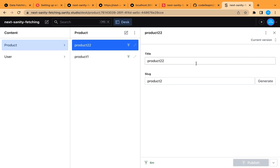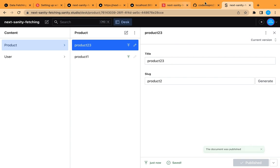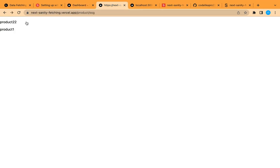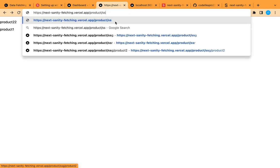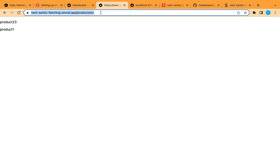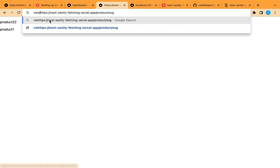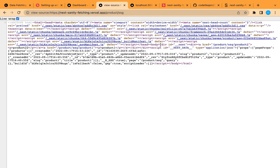Now let's try updating the database — change a product title and publish. The old title is still shown on the SSG page because it was executed only once at build time. In contrast, the SSR page would show the new title. The SEO is the same as SSR — the content is visible in the page source. The only problem with SSG is updating.